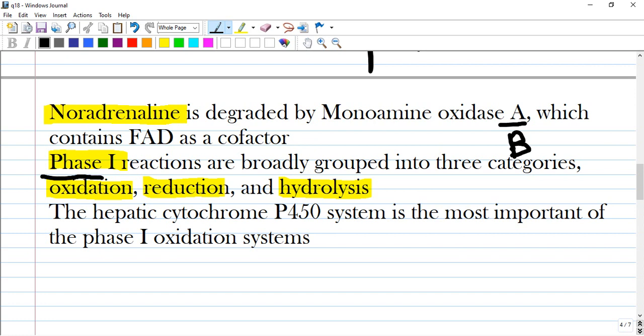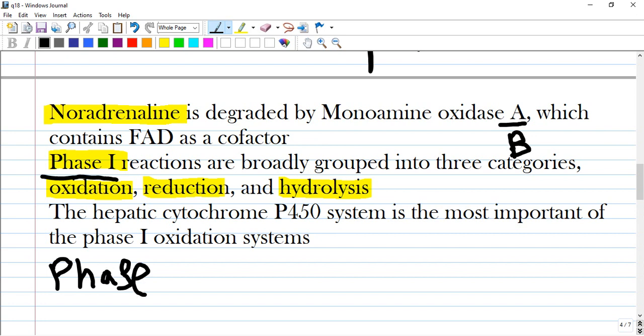Phase 1 reactions consist of three components: oxidation, reduction, and hydrolysis. Phase 2 reactions involve esterase-sulfa reactions. The hepatic cytochrome P450 system is the most important of the phase 1 oxidation systems.